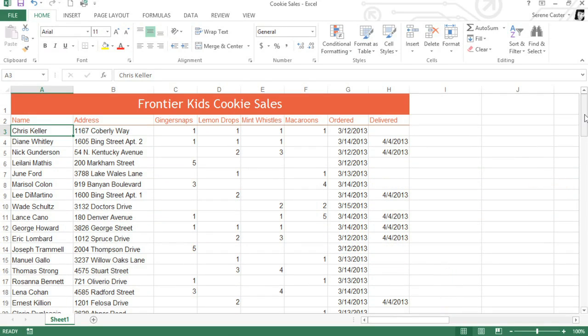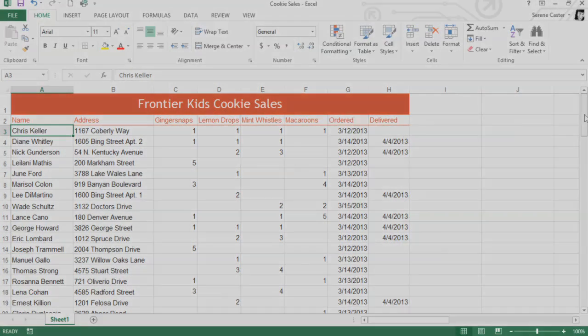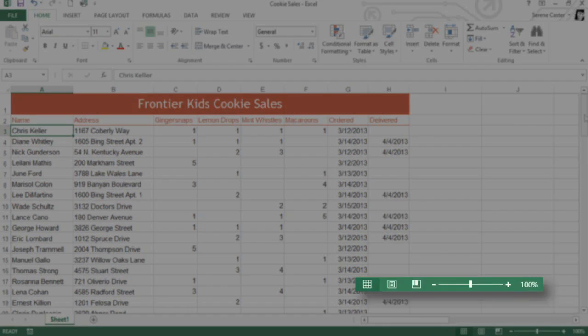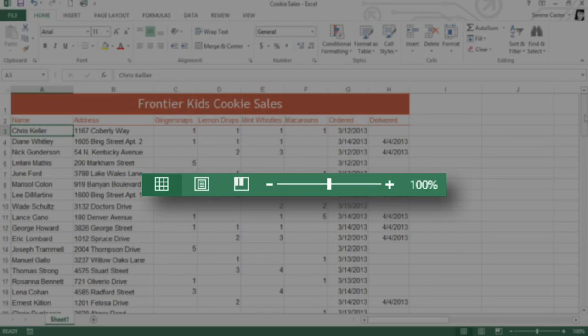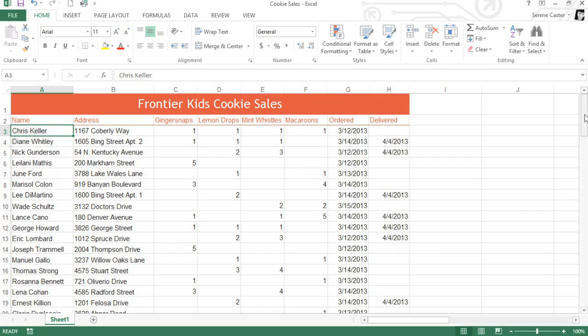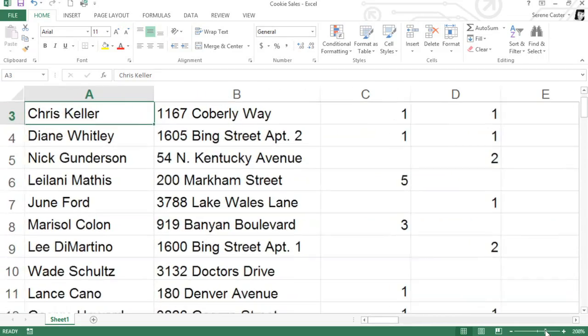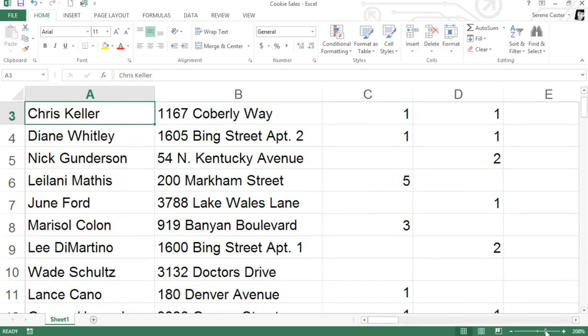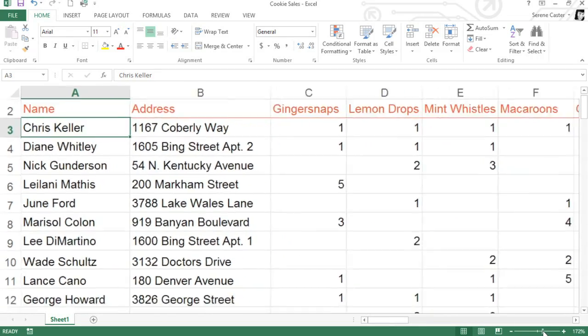In the bottom right corner, you'll find several tools that let you change the way your worksheet is displayed. Here's what they look like up close. To zoom in or out, click and drag the Zoom control. The number next to the slider will tell you what the zoom percentage is.